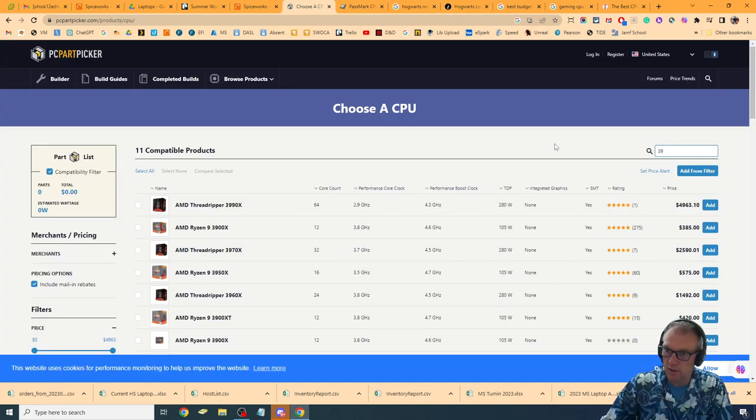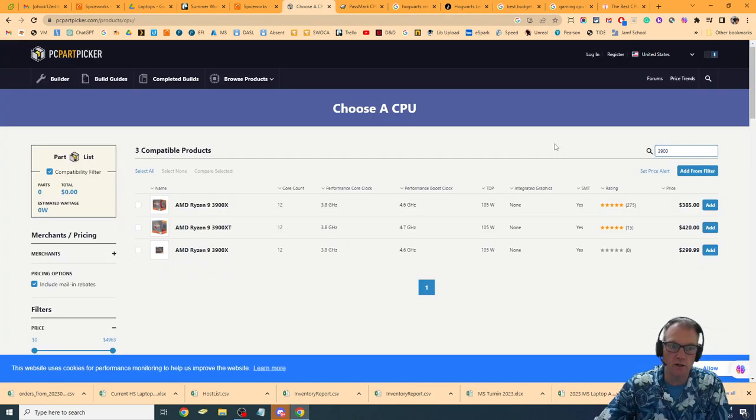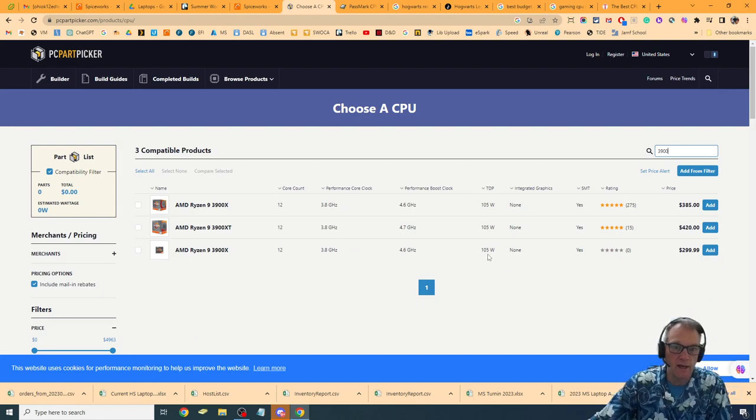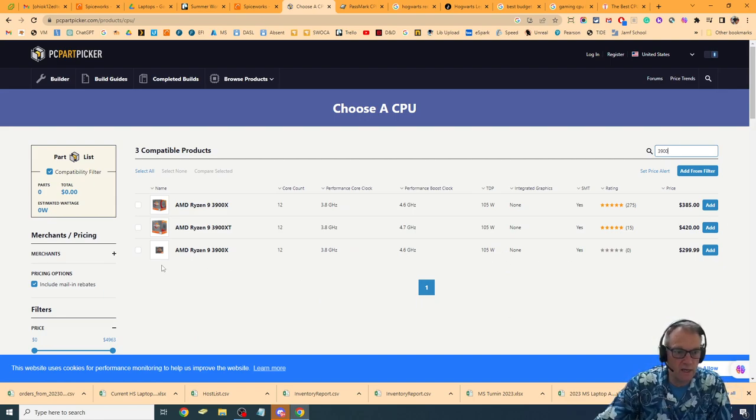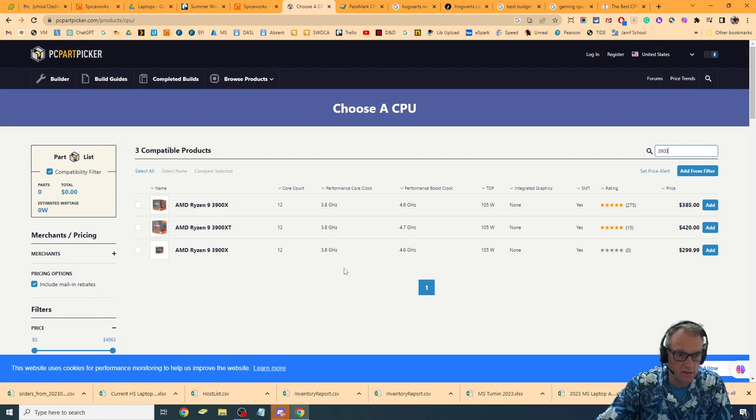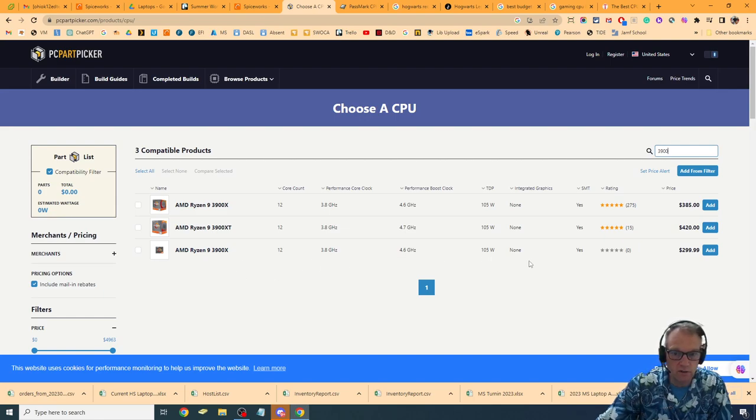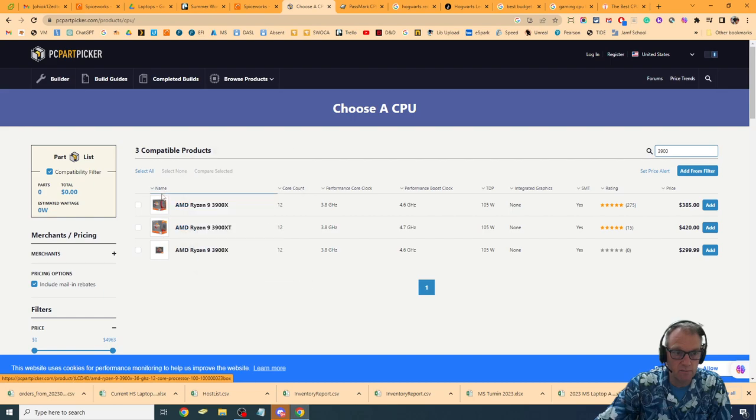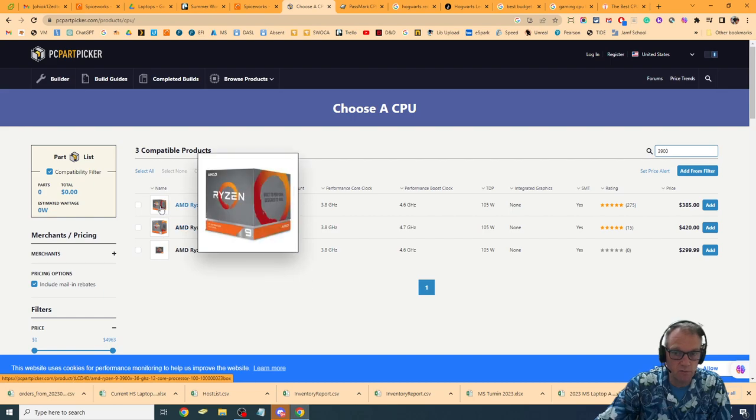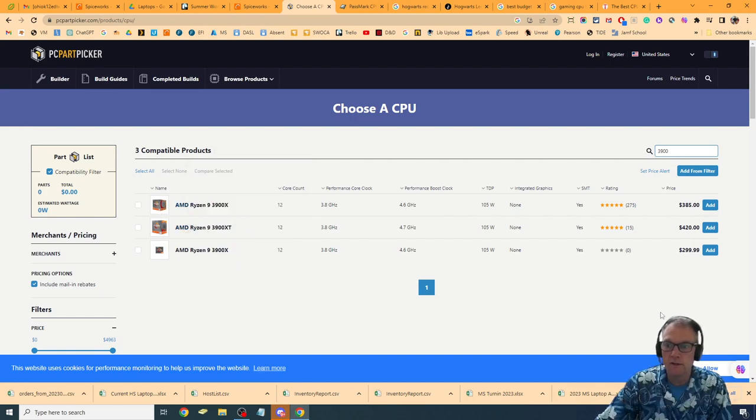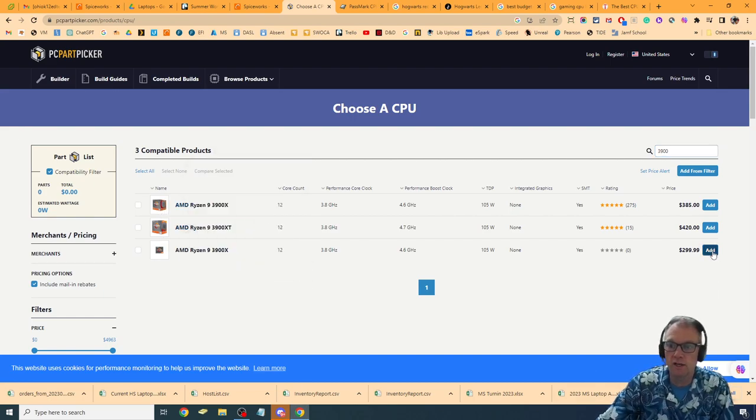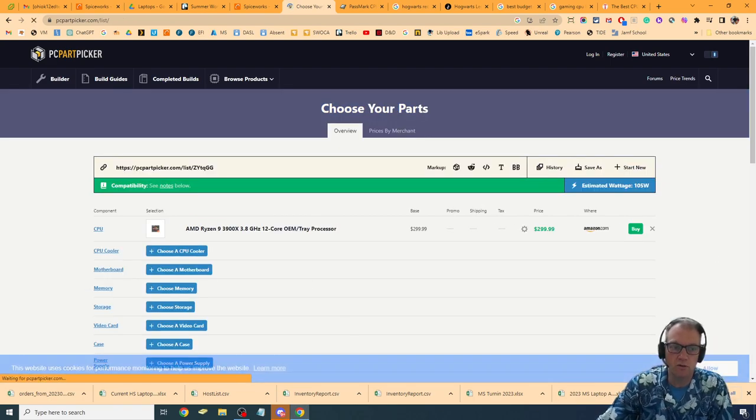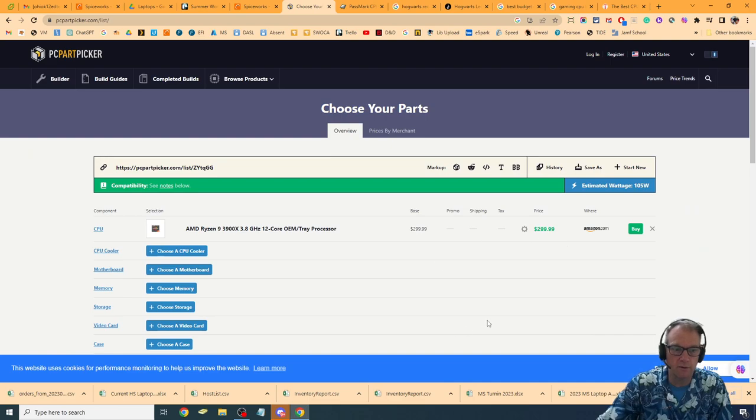If I go over here and type 3900X, I can get the Ryzen 9 3900X. It looks like that's without cooling, I'm going to guess. Yep, whereas this one's with cooling for $299. I'm going to go and go with that one.